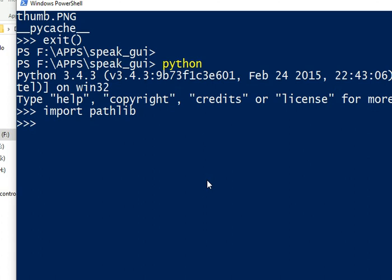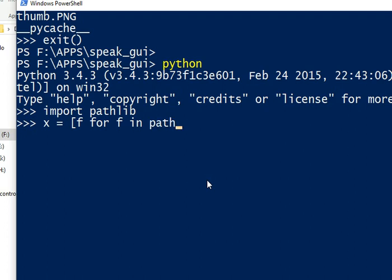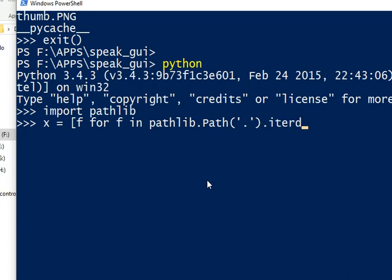We can get the file: f for f in pathlib.path, we use this class here with dot to get in the current directory, and then iterdir. This method will get all the files in the current directory.